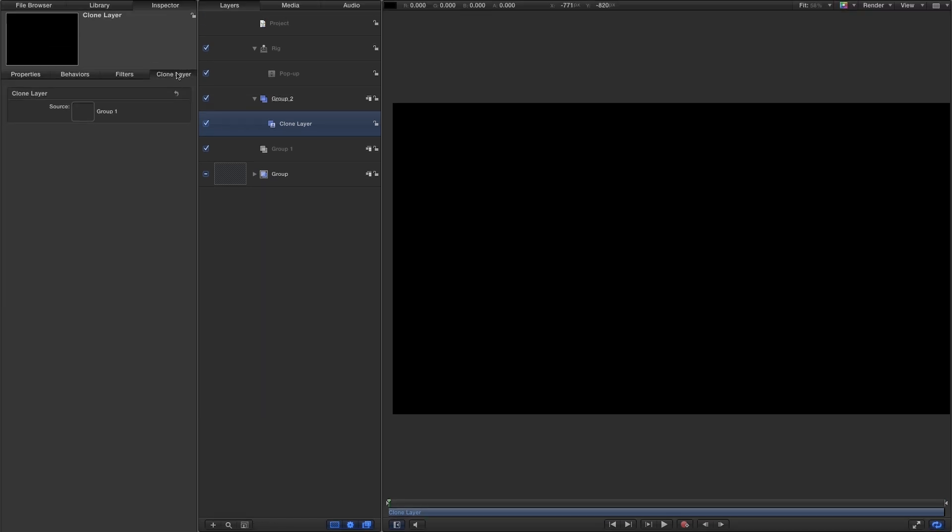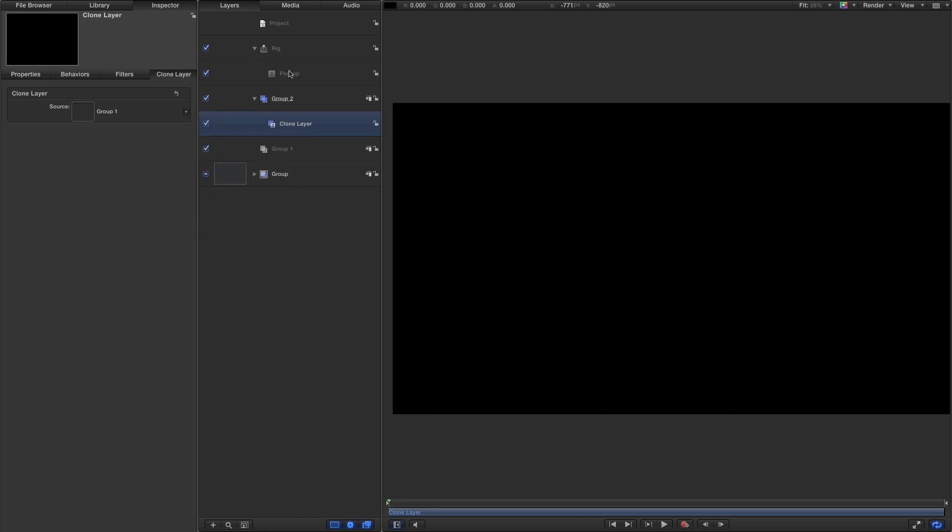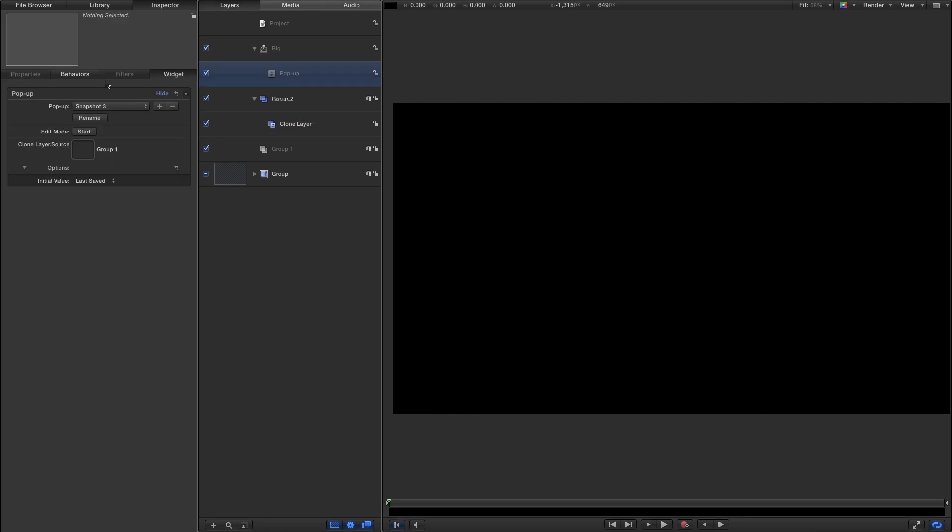So I'll come over to the clone layer. And as before, we're going to add this to the rig. So add to pop up, I've already made this pop up here.